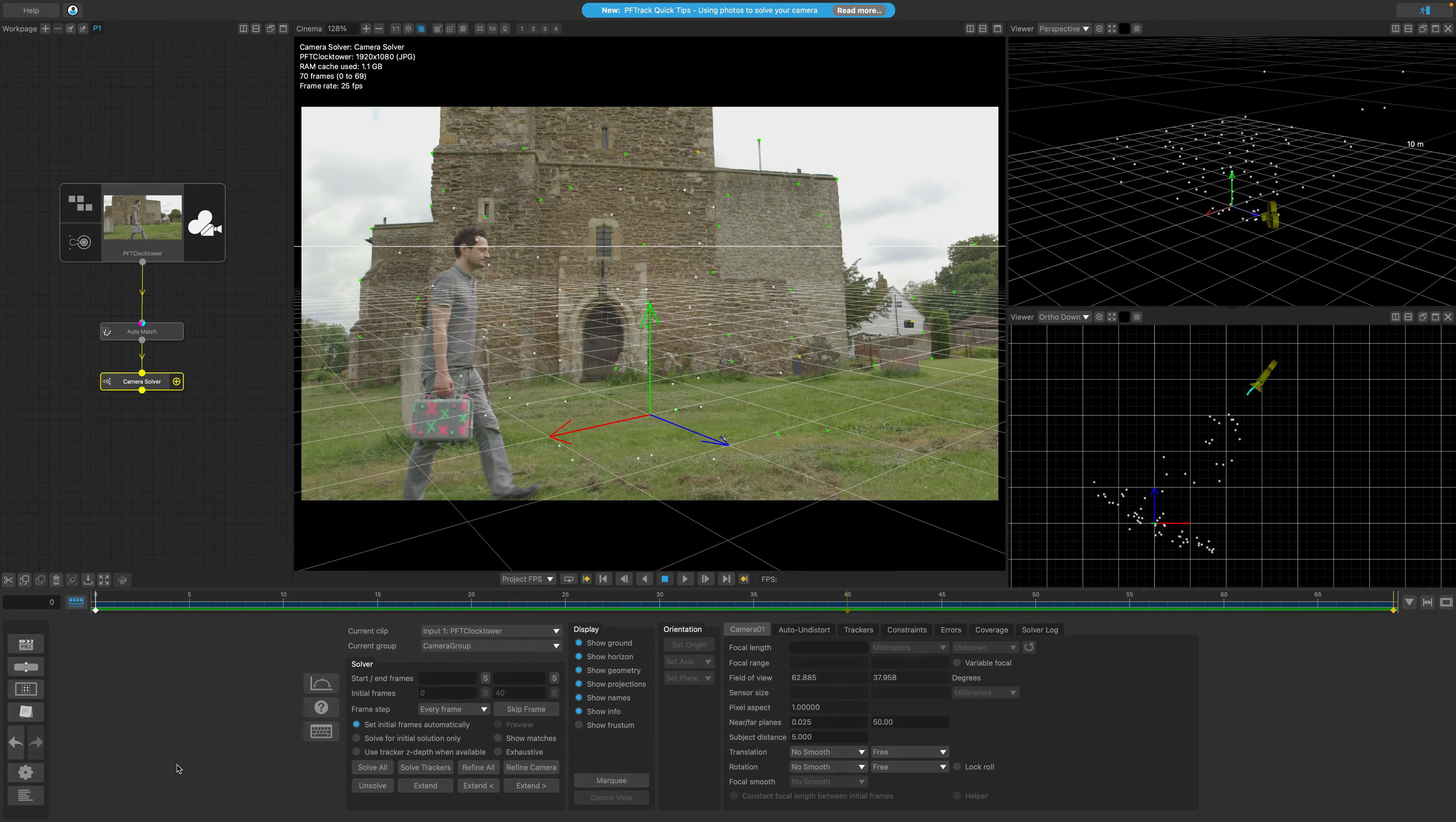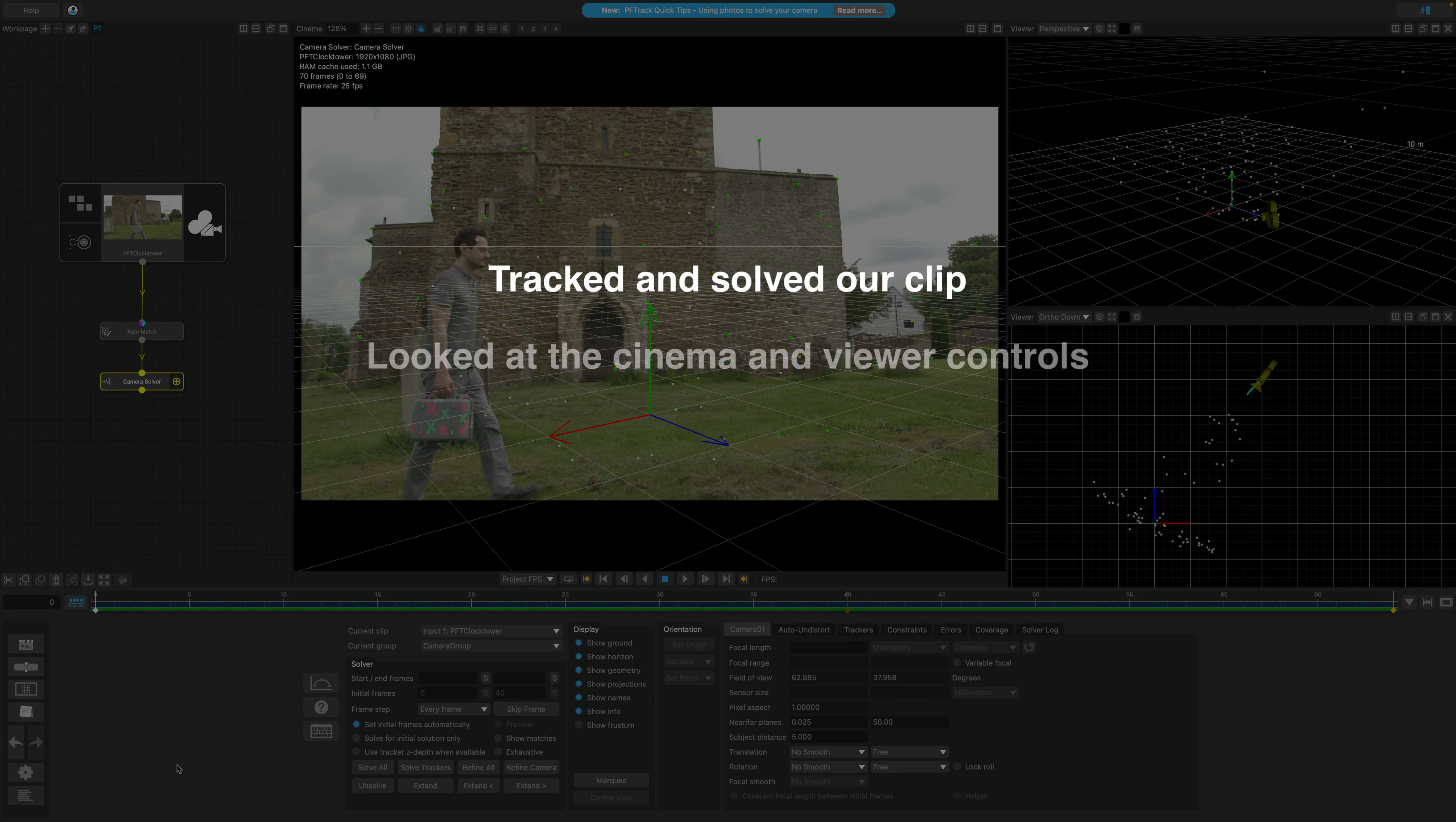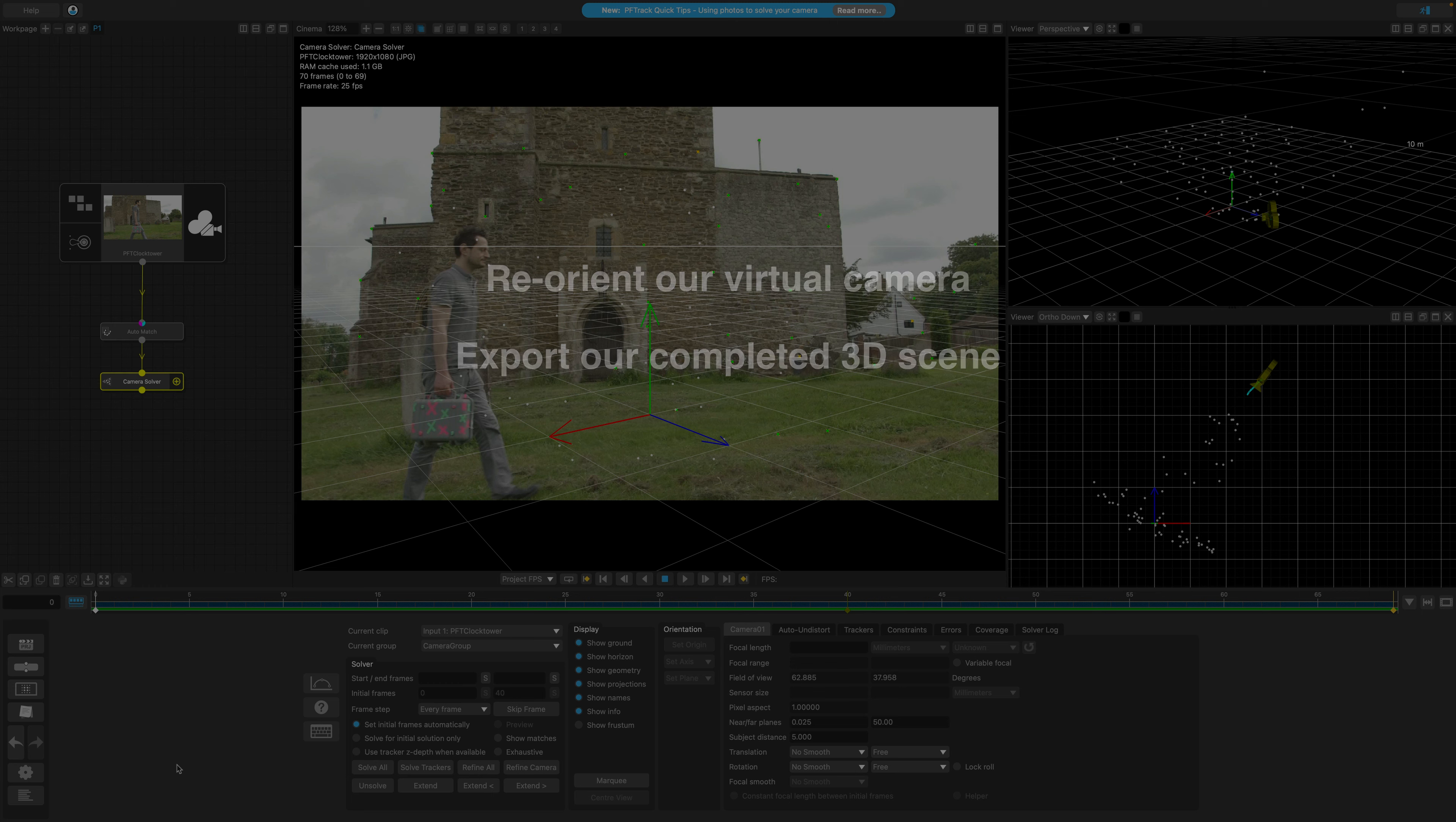Hello and welcome to lesson 103. In the last lesson, we tracked and solved our clip while looking deeper at the controls in the cinema and the viewer. In this lesson, we'll add a new node to reorient our virtual camera and from there export our completed 3D scene.